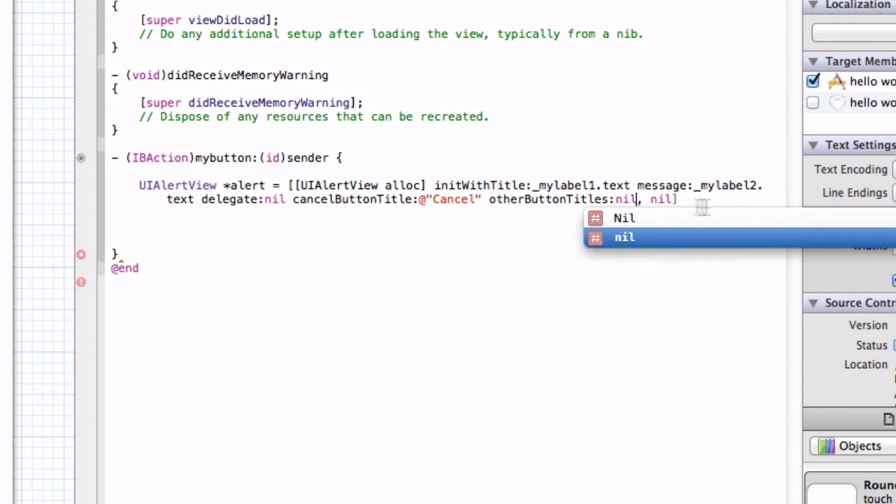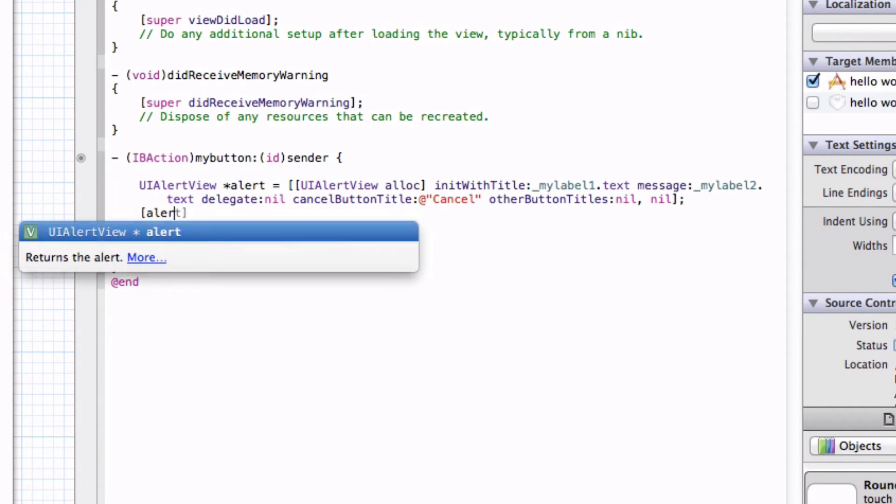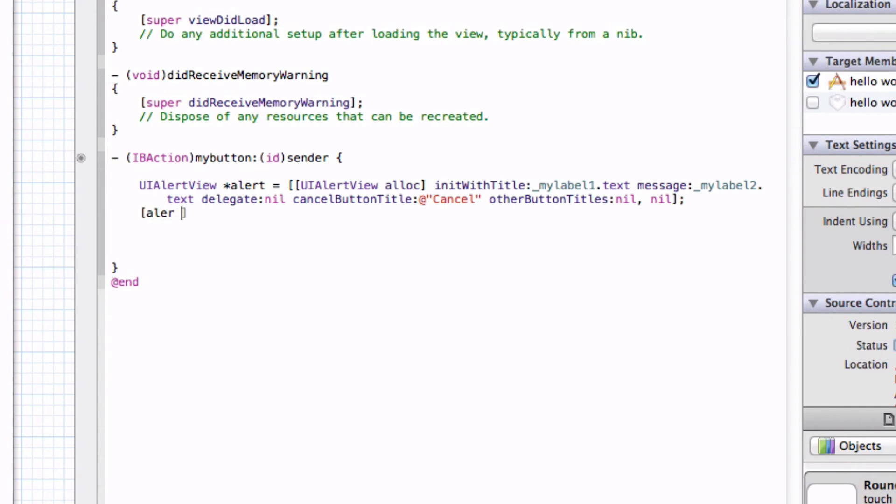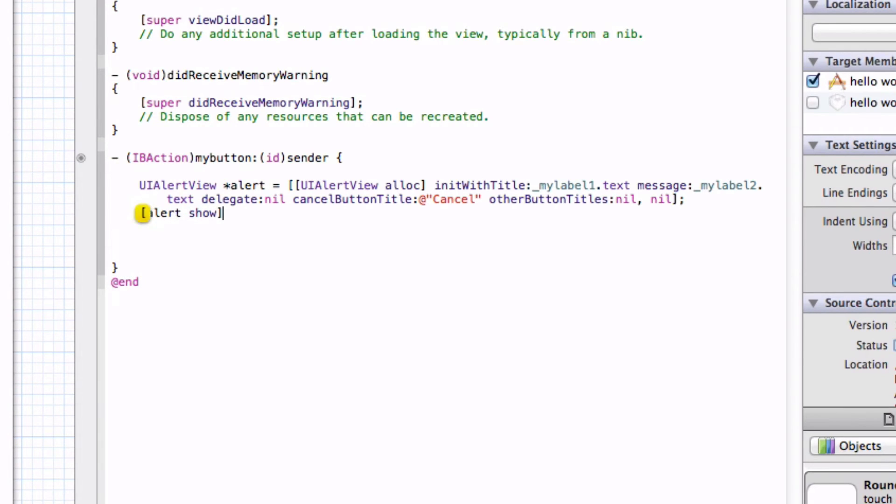There we go. We have the basics of our alert view there. We want to end this with a semicolon. To make this alert show up, all we want to do is put in brackets, alert show. It will show the alert. I put in alert because I named it alert.